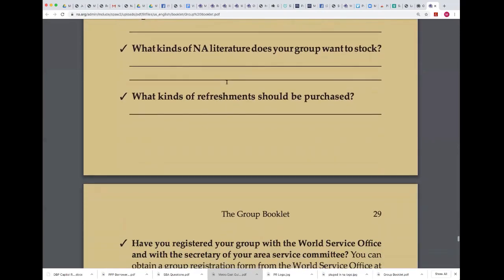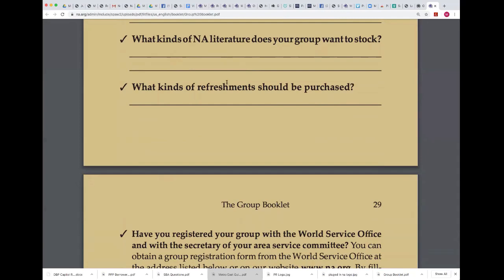Obviously we're not going to be talking about refreshments and literature. Like many other groups are doing, groups are having a group conscience and deciding how to get literature to people. One way to do that is to post a link to na.org to be able to buy literature, or if you wanted to buy literature for someone at that meeting, you could do some kind of gift certificate on the Google Play store, Apple Store, or Amazon.